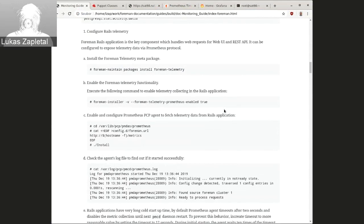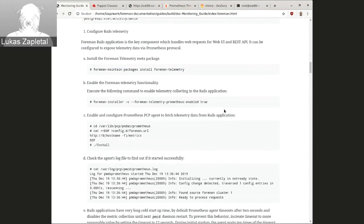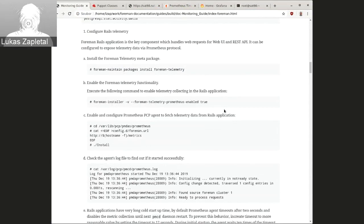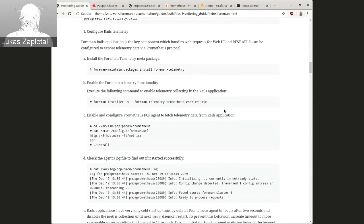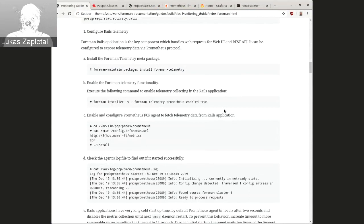And that's because the Prometheus client library written in the Ruby version was one of the first. And it really needed a major rewrite. And that really happened this year. So we now have a version 1.0.